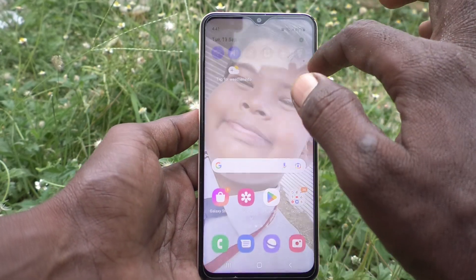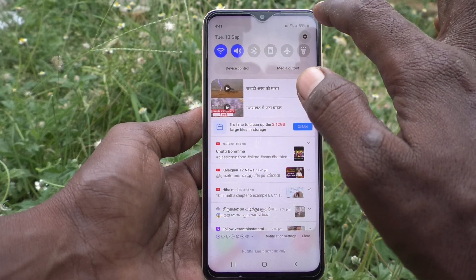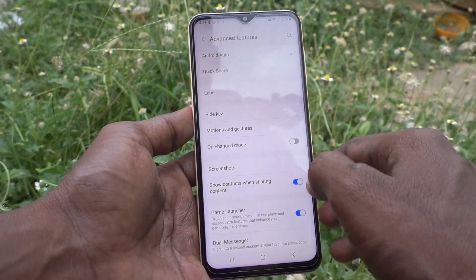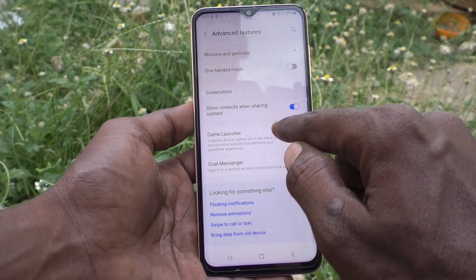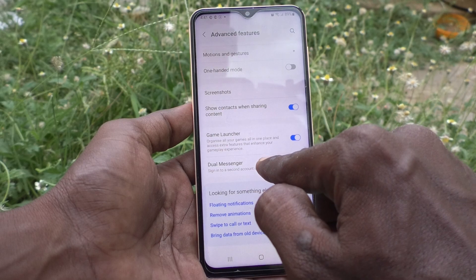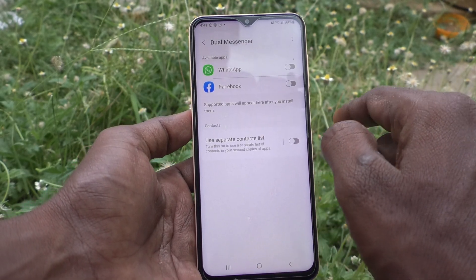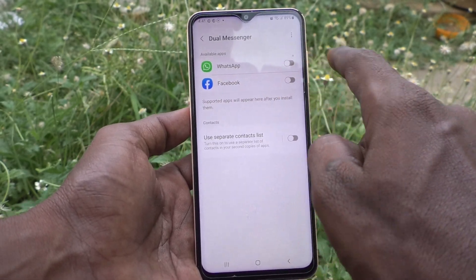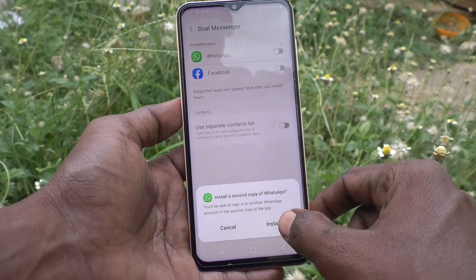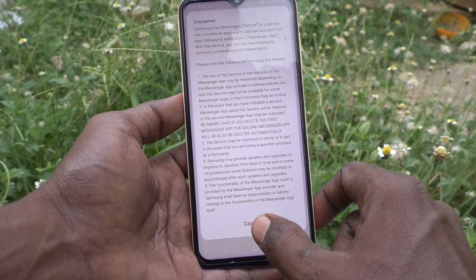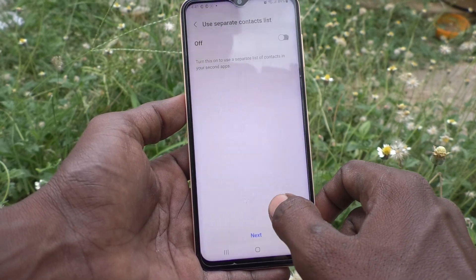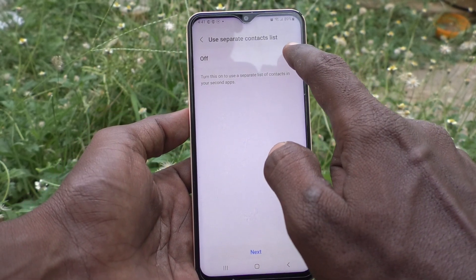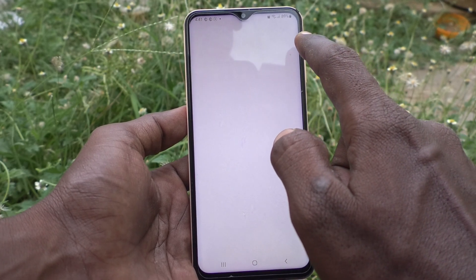First, go to the Settings of your phone and click on Advanced Features. Here, select Dual Messenger and turn on the button against WhatsApp. Click on Install and click on Confirm.